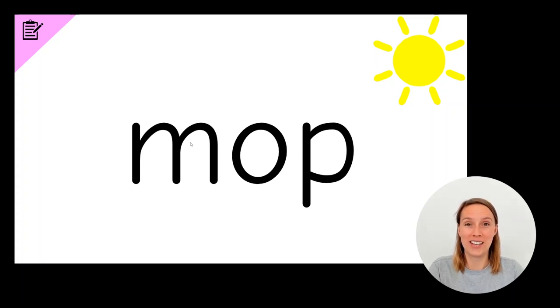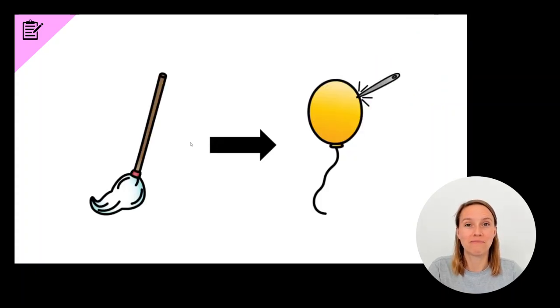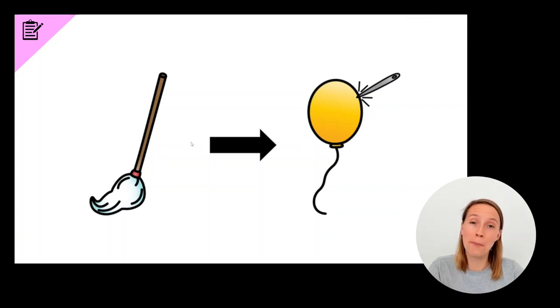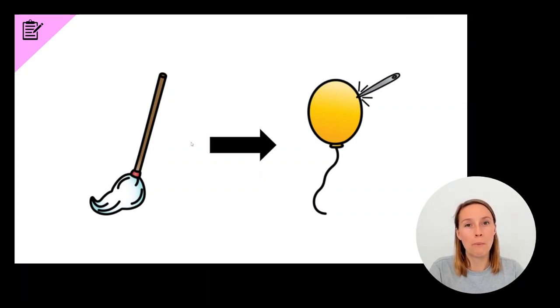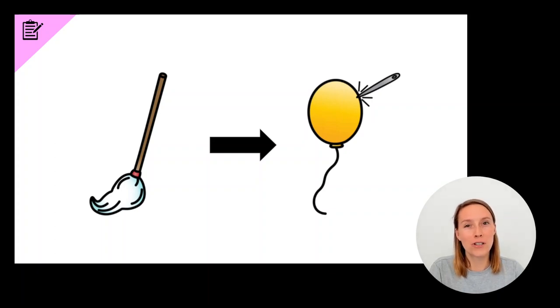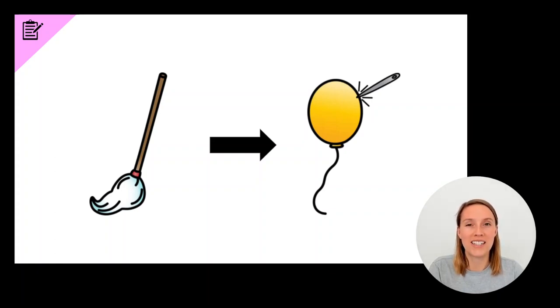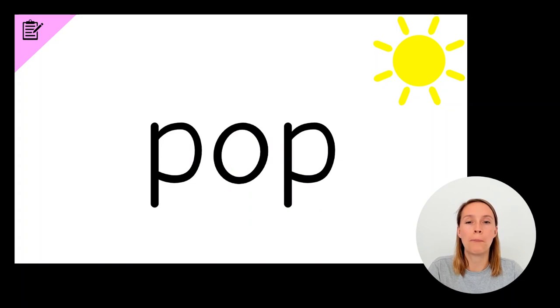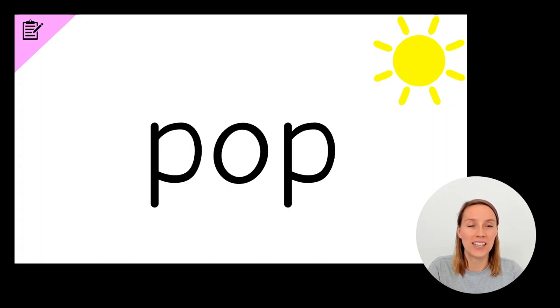Ready for the next one? Now we're going to change mop to pop. Mop. Pop. Which sound changed? First, last or middle? Have a go at writing it now. It was the first sound. Pop. P-O-P. Pop. Give yourself a tick if you got that one correct.